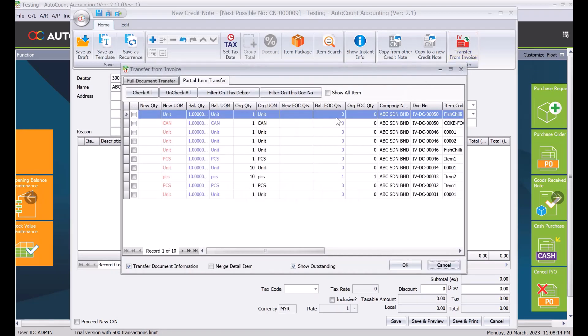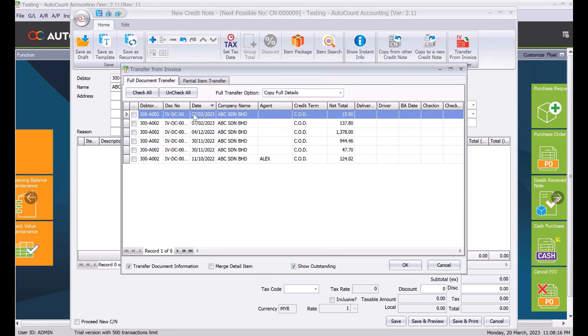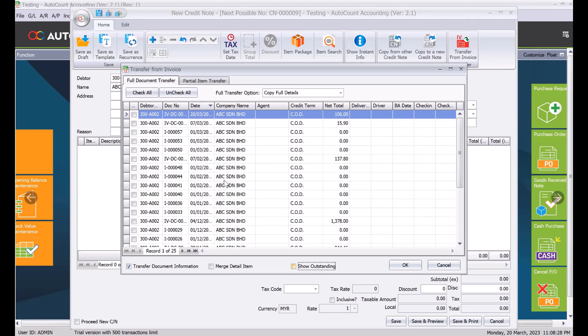So let's say for example now we cannot find an invoice that is dated 20th of March, so you won't be seeing here because it's already knock off. So to see the invoice we actually untick here called show outstanding. Straight away you can see there's a 20th of March invoice. We tick it and press ok.